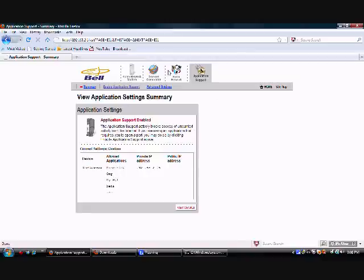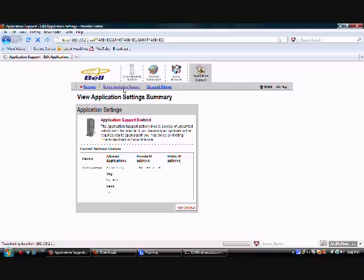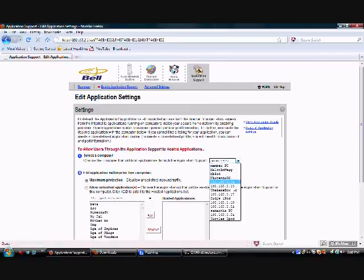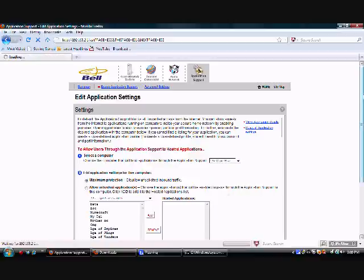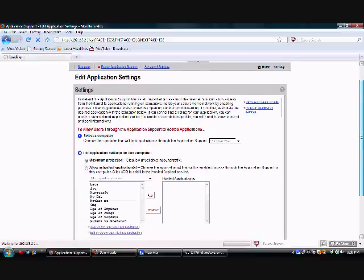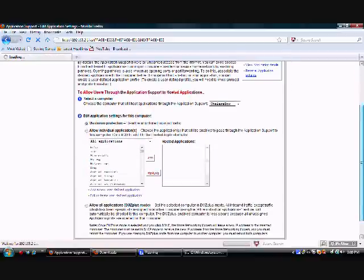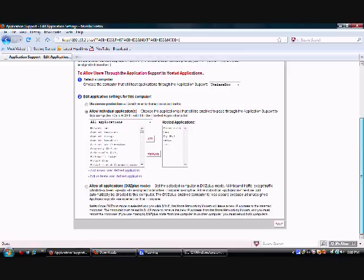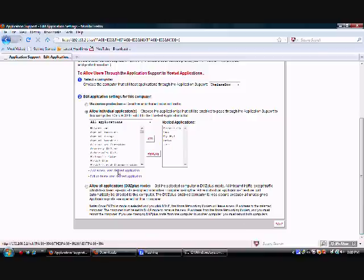Maybe different. Mine, you're going to hit enable application support, then basically what you're going to do is you're going to select the computer up there. Mine's the game box. Now it's going to reload it.